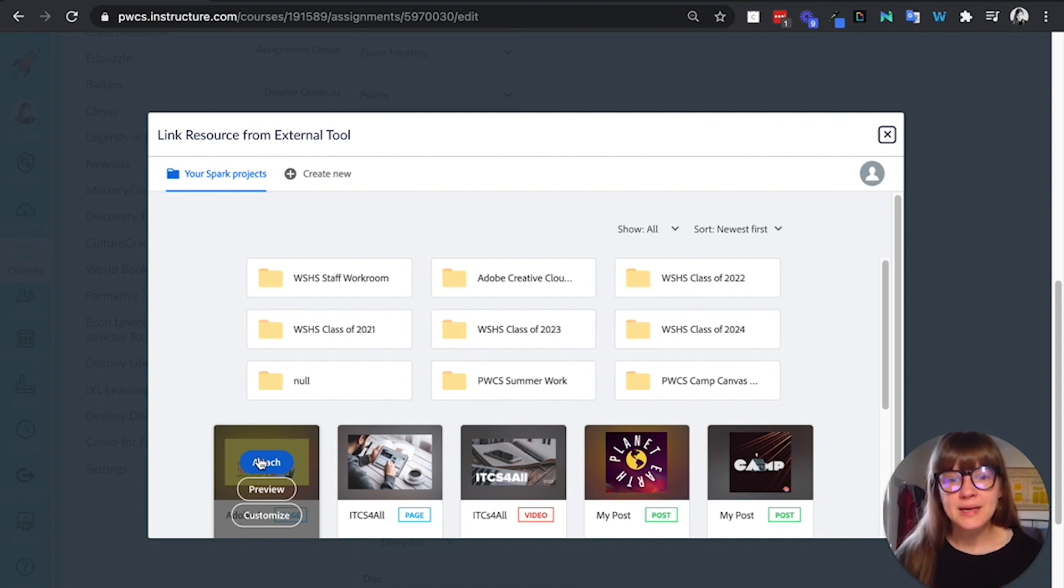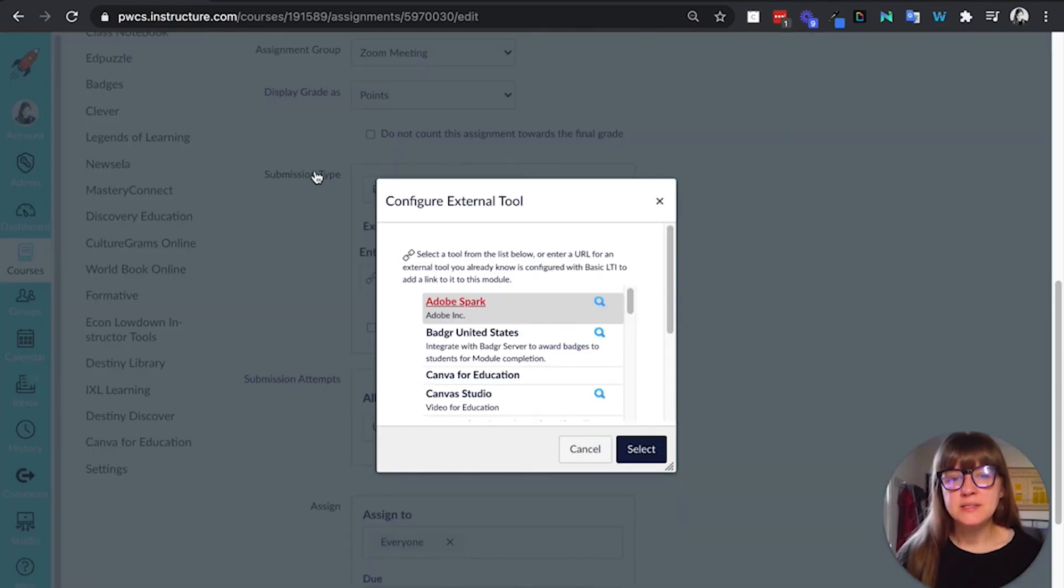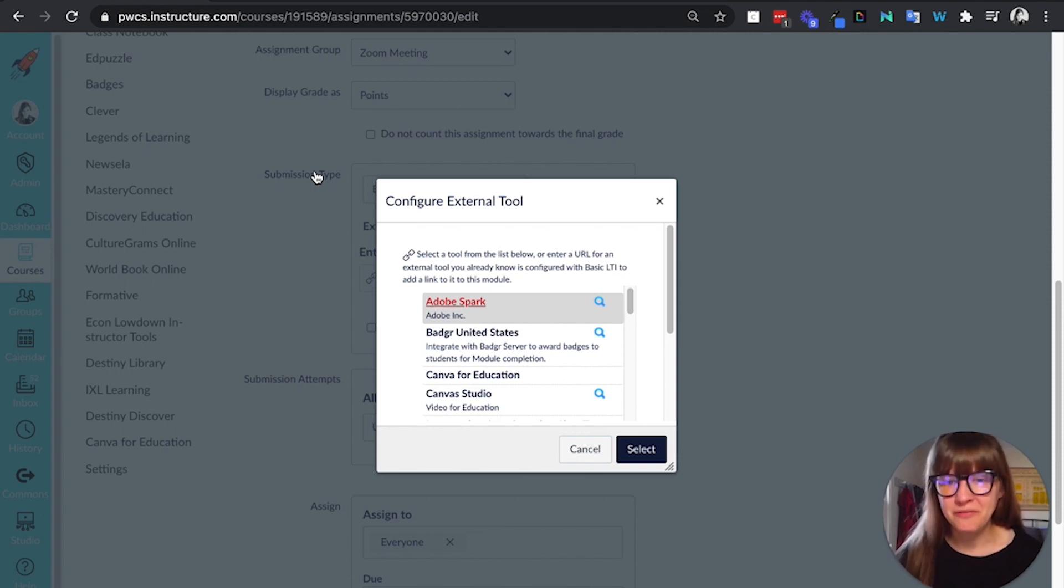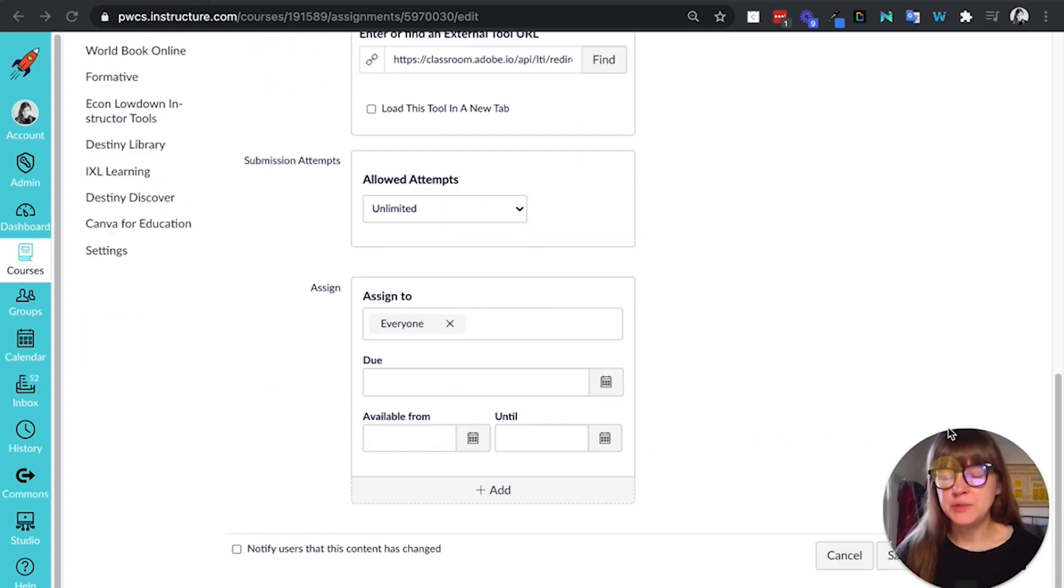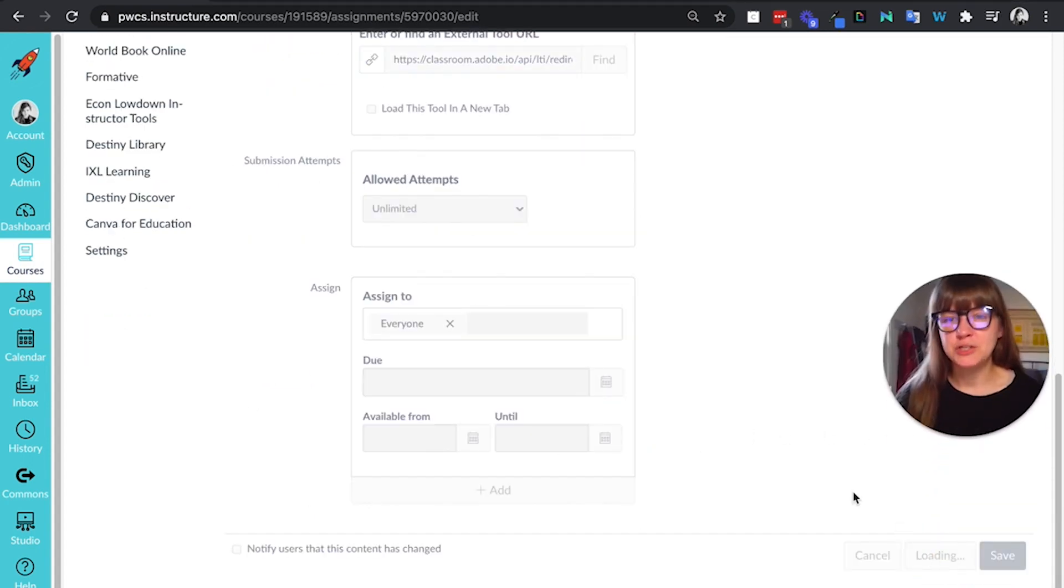So I'm going to click attach. I don't like using this with a new option, but I certainly can select a blank document, but I find a web URL submission assignment is better for that. And then I'm going to say select, and then I can do all of my due dates. And then I just need to save and publish.